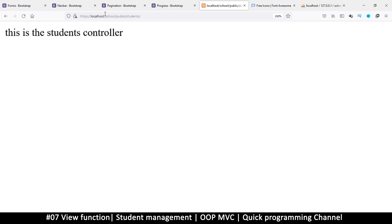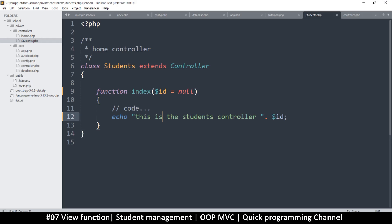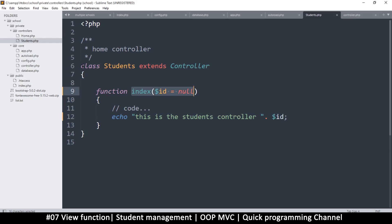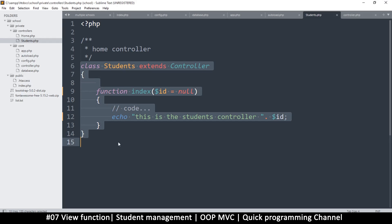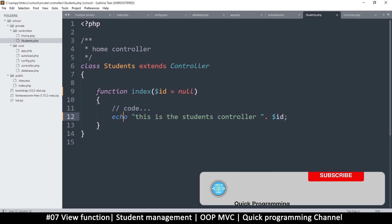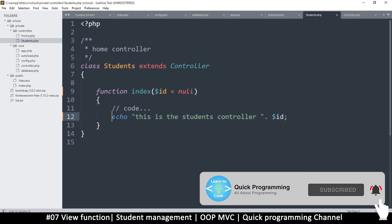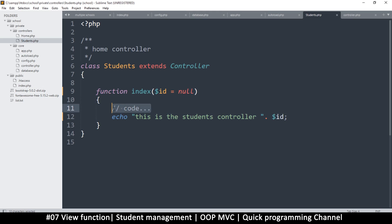Now that we have our URLs working fine, we can begin to deal with views. The controllers are working — we just need the views and then we'll go to the models. The controller should only have logic, calculations, and the like — controlling and loading in models and views. The viewing should be done in the view, and the calculations in the model, so that we are well organized.